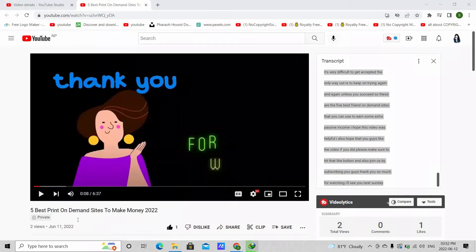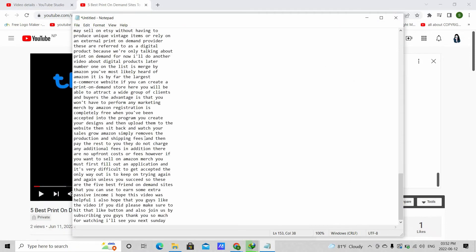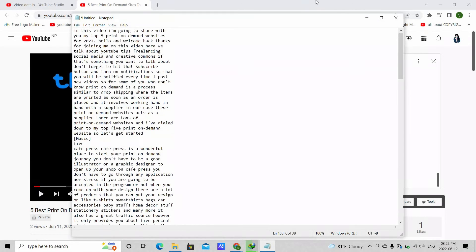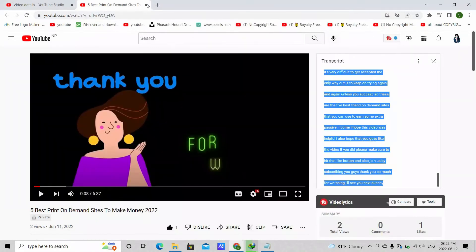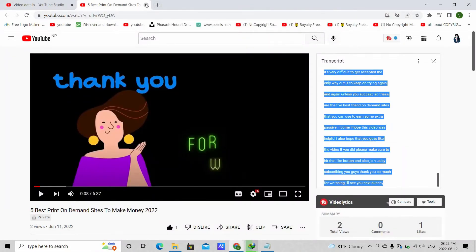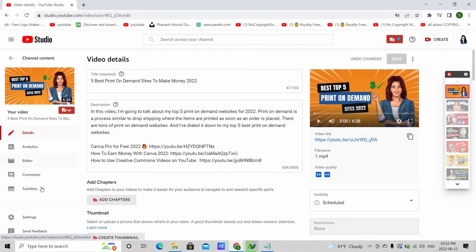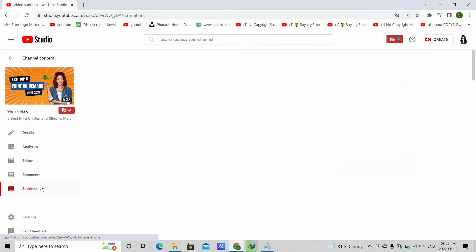Now, paste this to a notepad and then save it. Now, next is to go back to the video and go to subtitles.